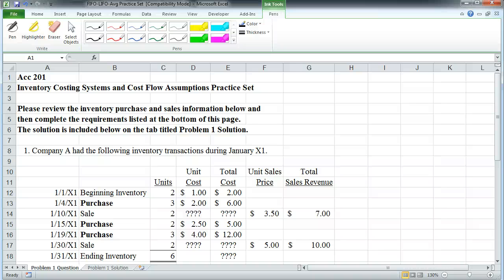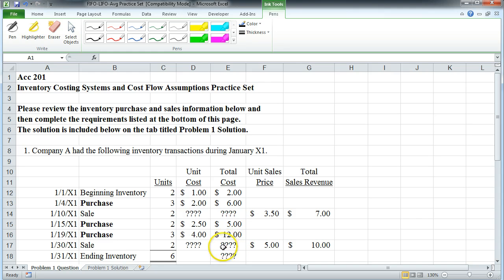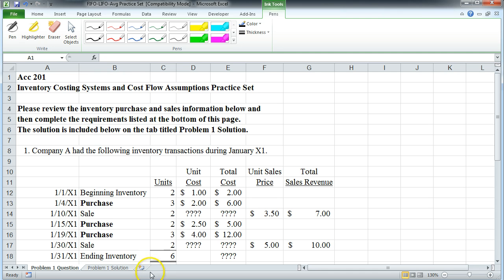Welcome to Introduction to Accounting Preparing for Users Perspective. This particular video should help you understand inventory costing systems and cost flow assumptions. This is a little practice set. The student who asked the question wanted to know how to compute ending inventory and the cost of goods sold for a period of time for a perpetual inventory system.